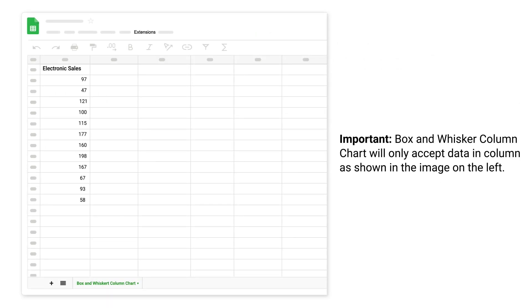Important: box and whisker column chart will only accept data in column as shown in the image on the left.